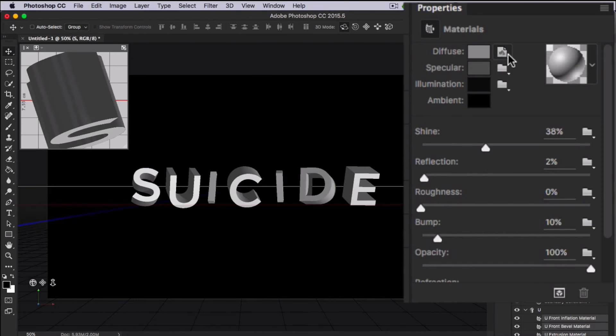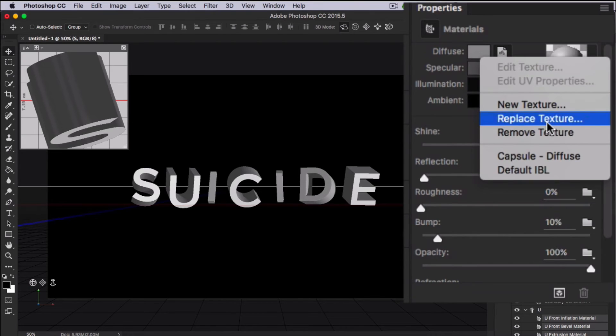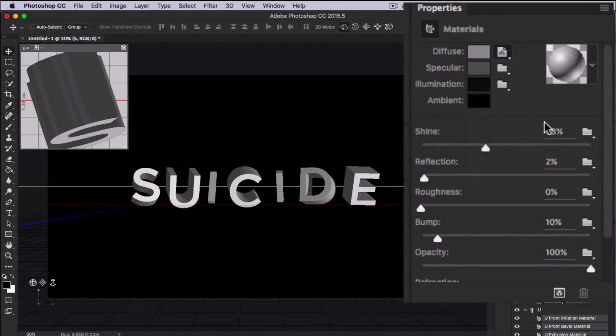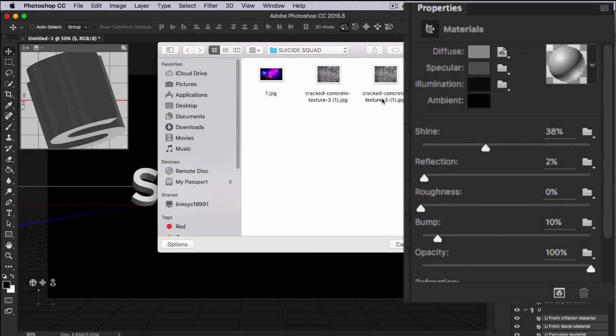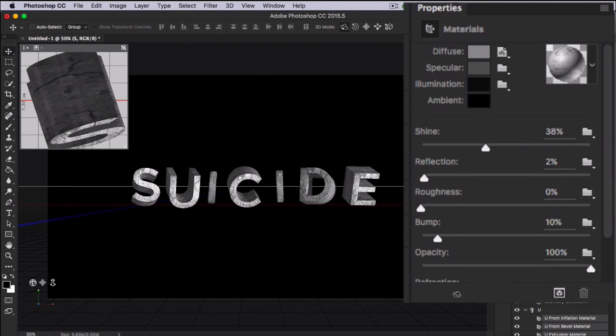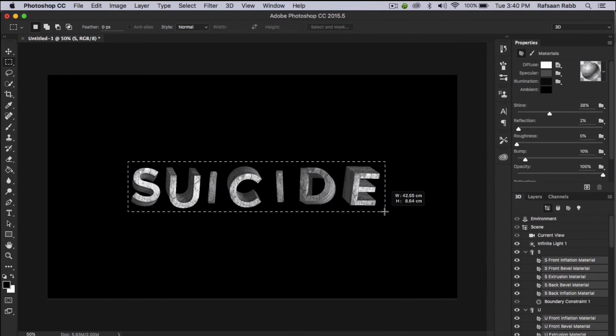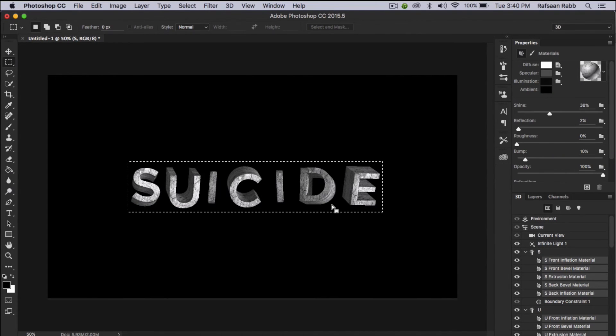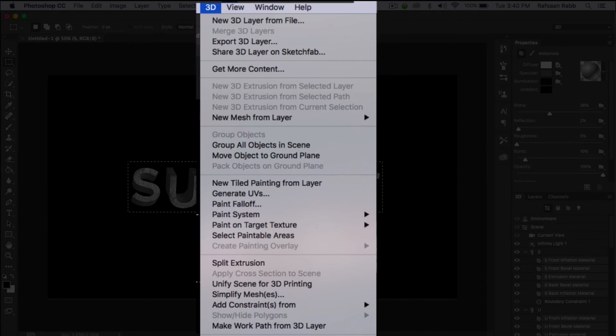Go to the diffusion menu and replace or load the new texture that we just desaturated. Then all you have to do is select the rectangular marquee tool and select the text part and go up to the 3D menu and click on render.